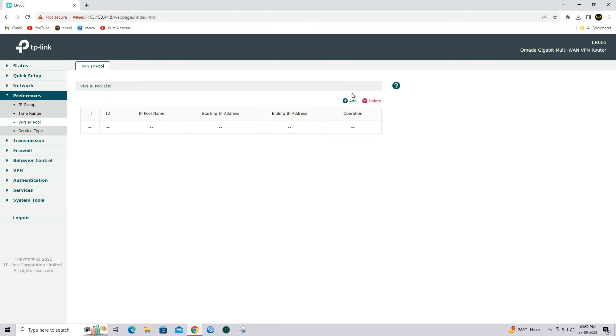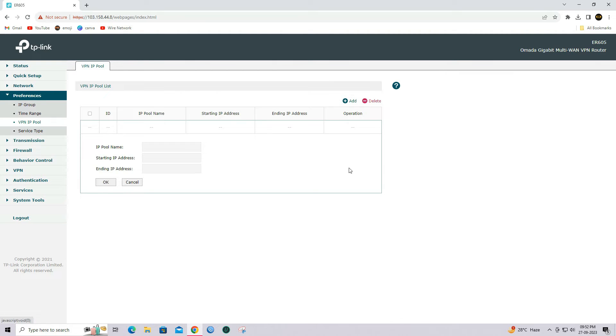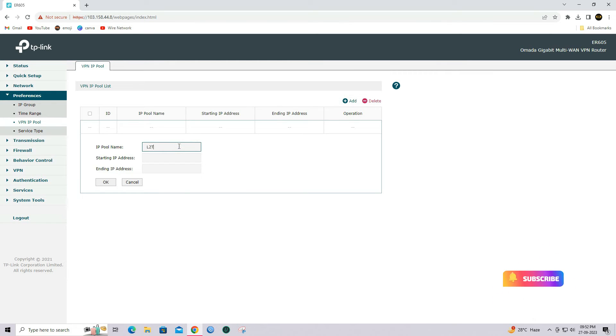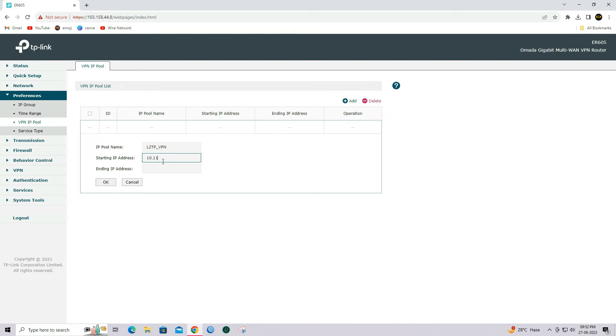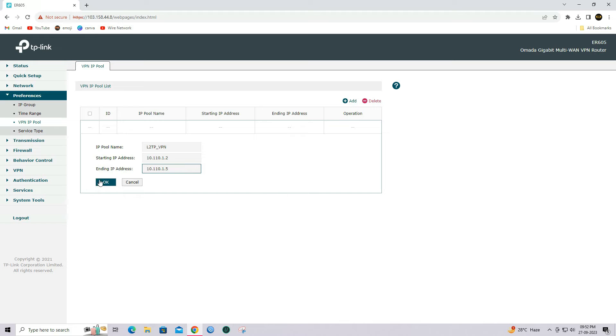Click on the Add button to create a new VPN IP Pool. Enter your IP Pool name, starting IP address, and ending IP address. Click on OK button to create the VPN IP Pool.